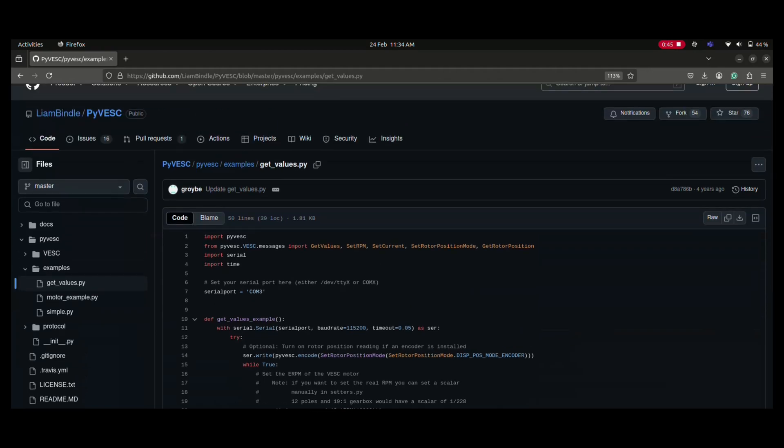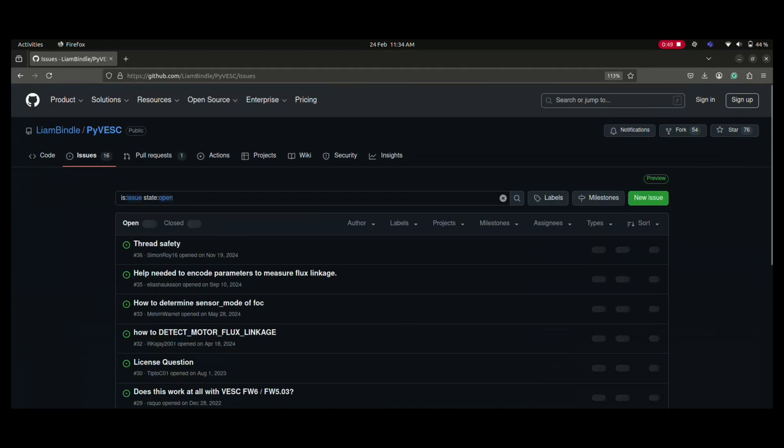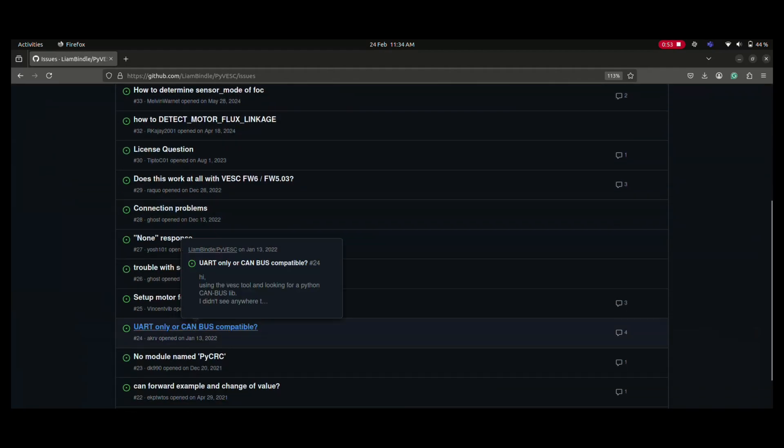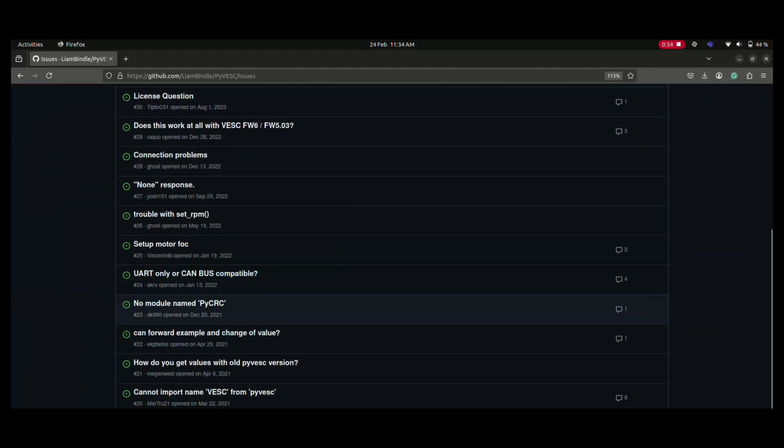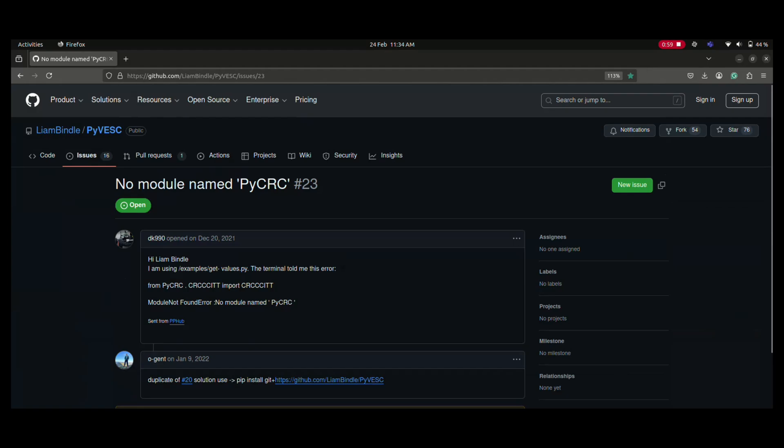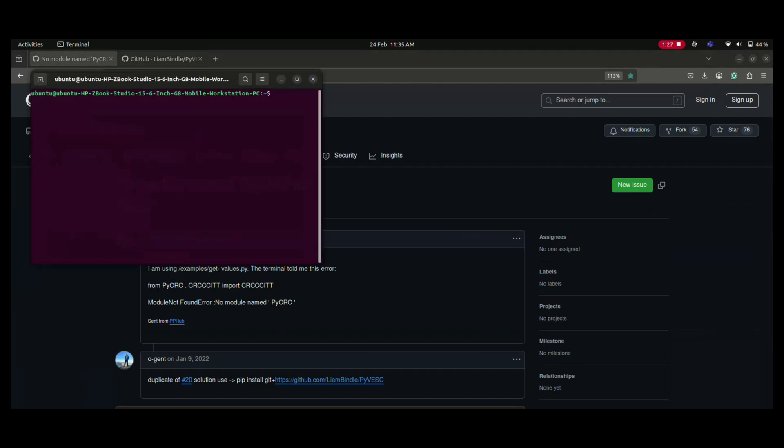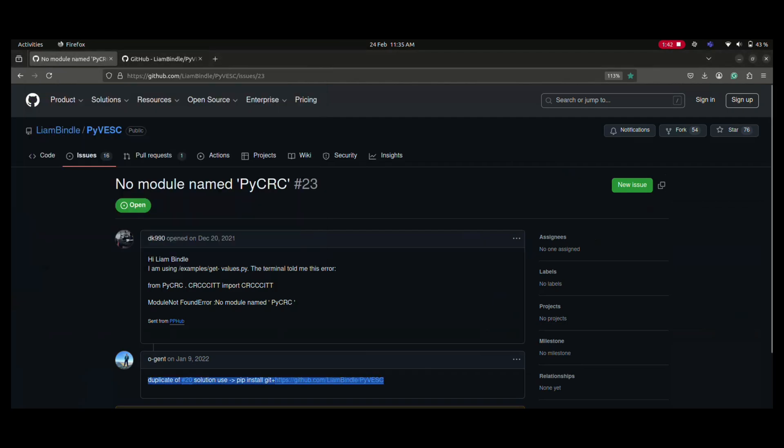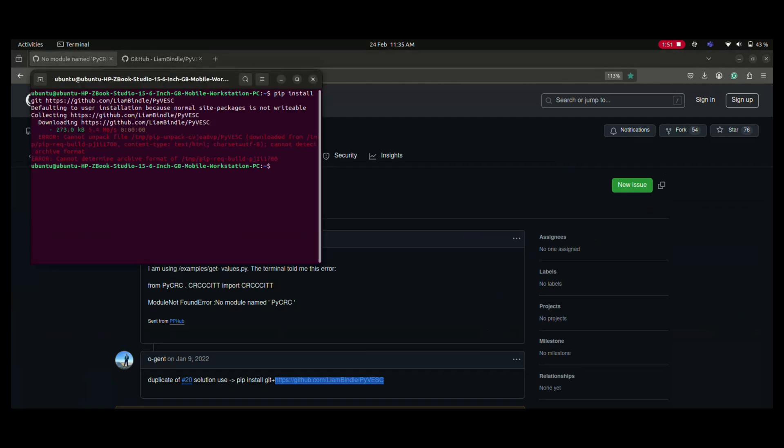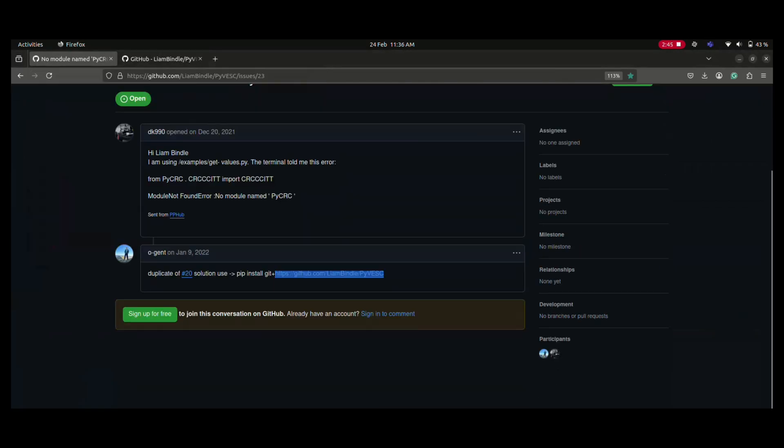Before getting into programming logic we will see how we can install PI VESC module properly. I faced some errors during this which is 'no module named PI CRC'. To solve this we have to install it properly using this command. If you open this issue we can see the perfect command to install this PI VESC module for Python. We'll use pip install with this GitHub link. We have to use this link to properly install our PI VESC module in our laptop. If you do any other way it will show an error.